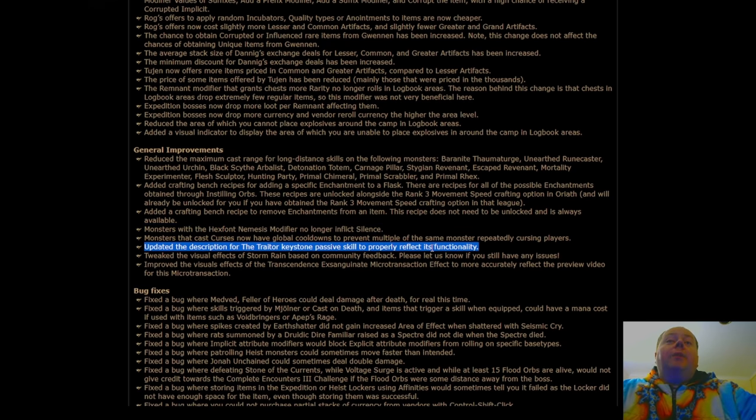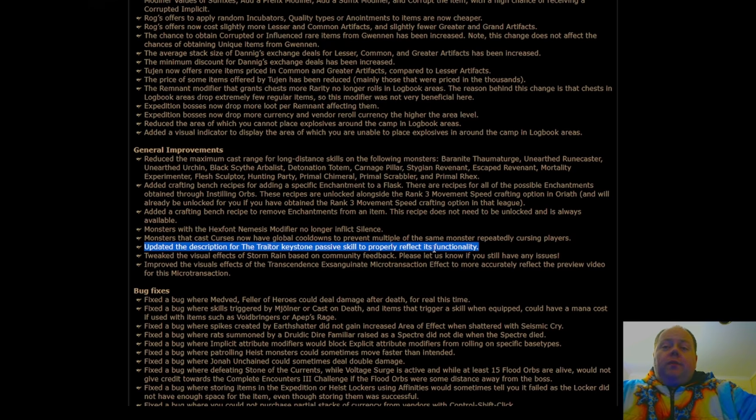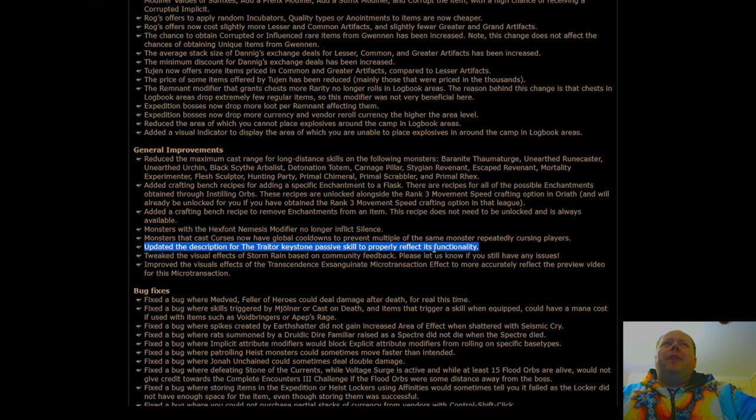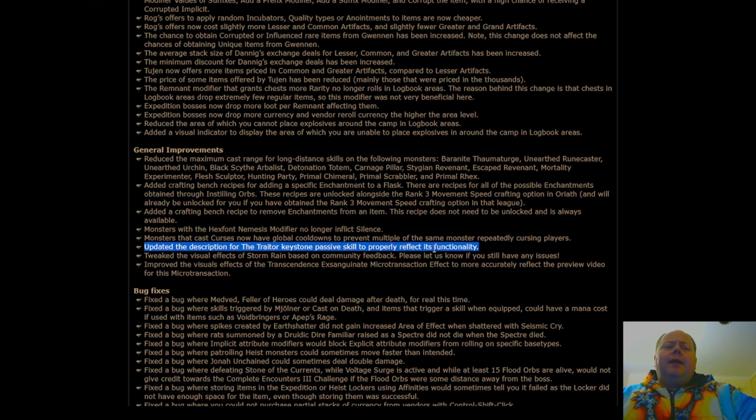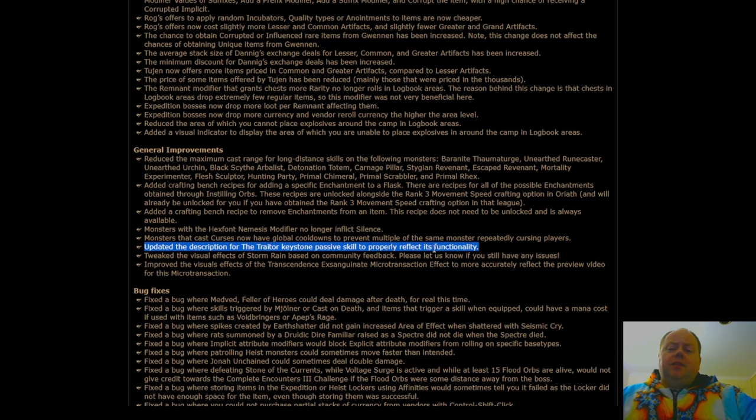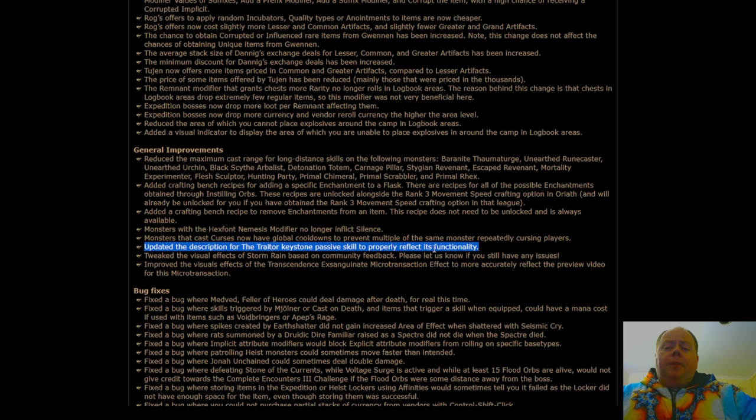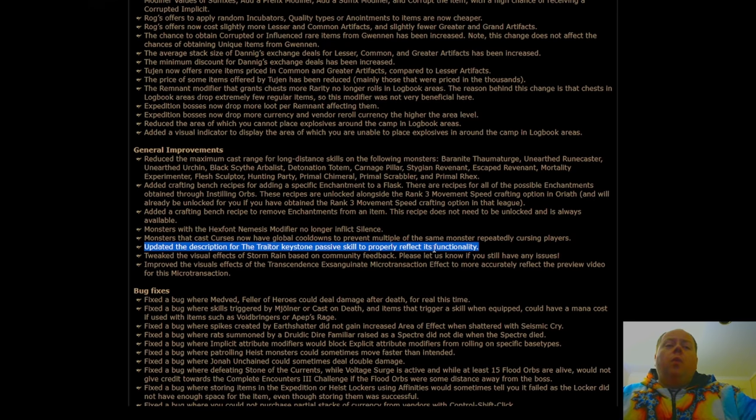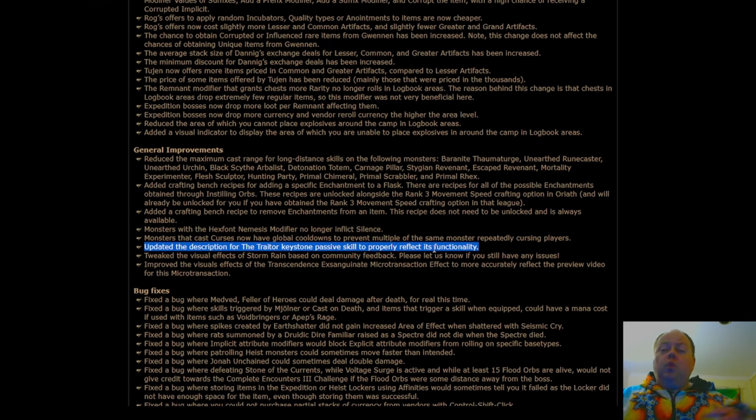Now, upgraded the description for the Traitor Keystone Passive to properly reflect its functionality. The Traitor is one of the Timeless Dual Exclusive Keystones, and from memory, I think it's Timeless Dual Exclusive still, and it's the one that causes you to gain Flask Charges for each empty Flask slot that you've got.